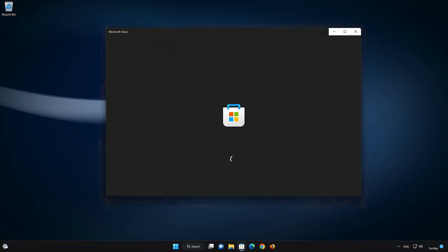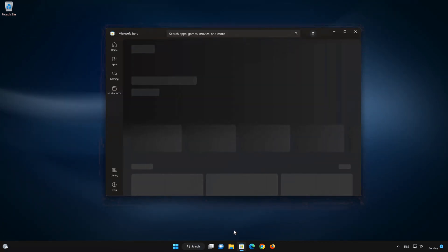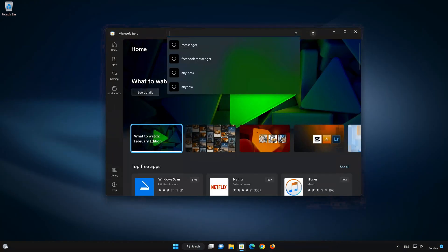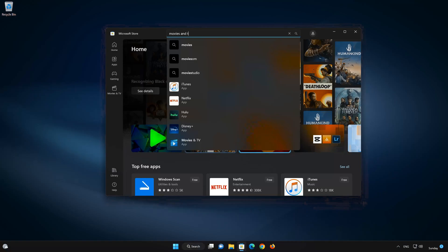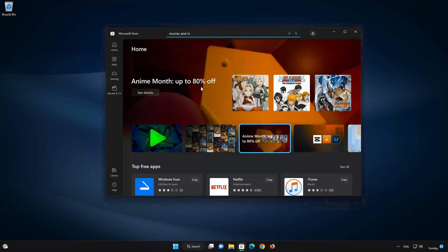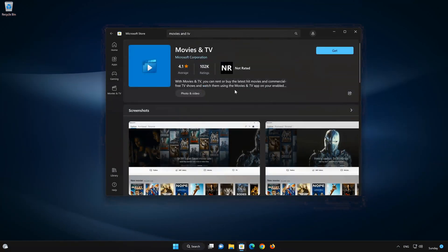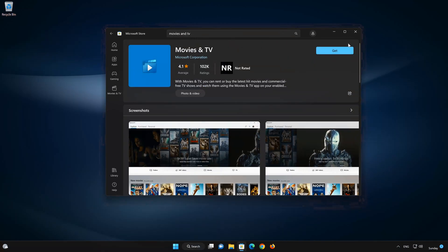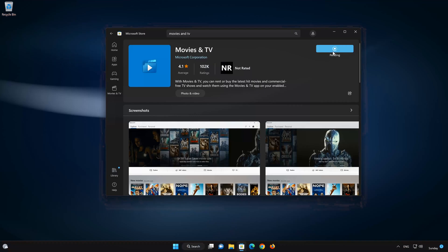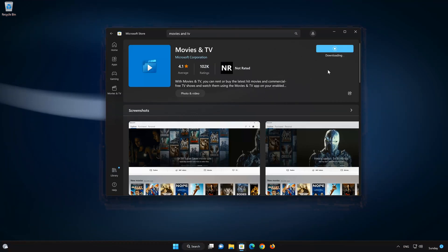Now open your Microsoft Store to download the Movies and TV app again. Search for Movies and TV. Click on Movies and TV. Press the Get button to start downloading Movies and TV. Wait for Movies and TV to be downloaded and installed.